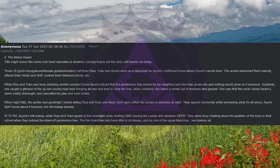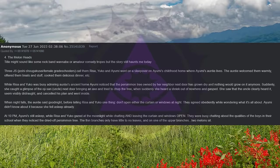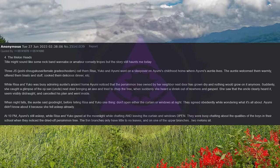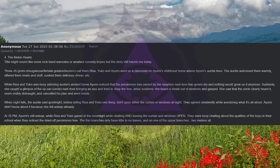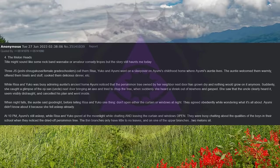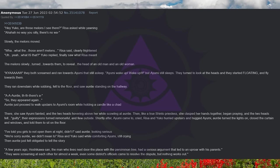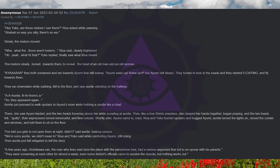At 10pm, Ayumi's still asleep, while Risa and Yuko gazed at the moonlight while chatting and leaving the curtain and windows open. They were busy chatting about the qualities of the boys in their school, when they noticed the dried off persimmon tree. The thin branches only have little to no leaves, and on one of the upper branches, two melons sit. Hey Yuko, are those melons I see there? Risa asked while yawning. Ha ha ha, no way you silly, there's no... Slowly the melons moved. What the, those aren't melons? Risa said clearly frightened. Uh, yeah, what is that? Yuko replied, finally saw what Risa meant.